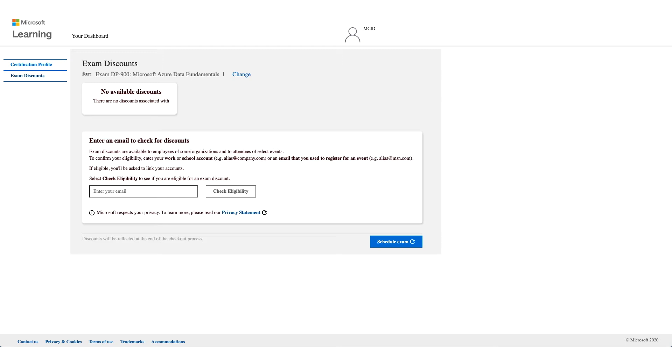Yahoo, Gmail, MSN, Google will not work here. This should be an email address of an employer like Wipro, like Cisco. Those are the only ones that will be accepted here. Not all employers have the eligibility so you have to enter your email address and click on check eligibility.